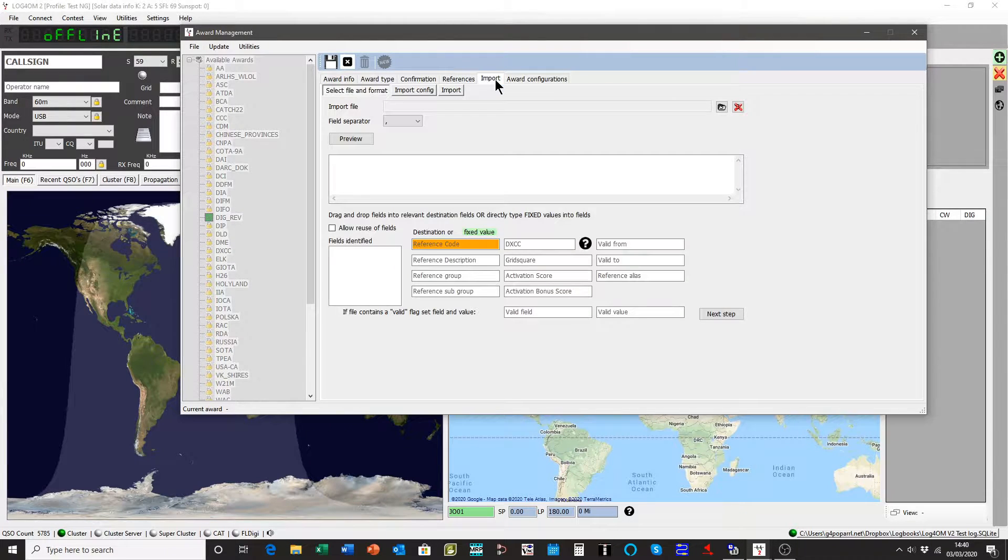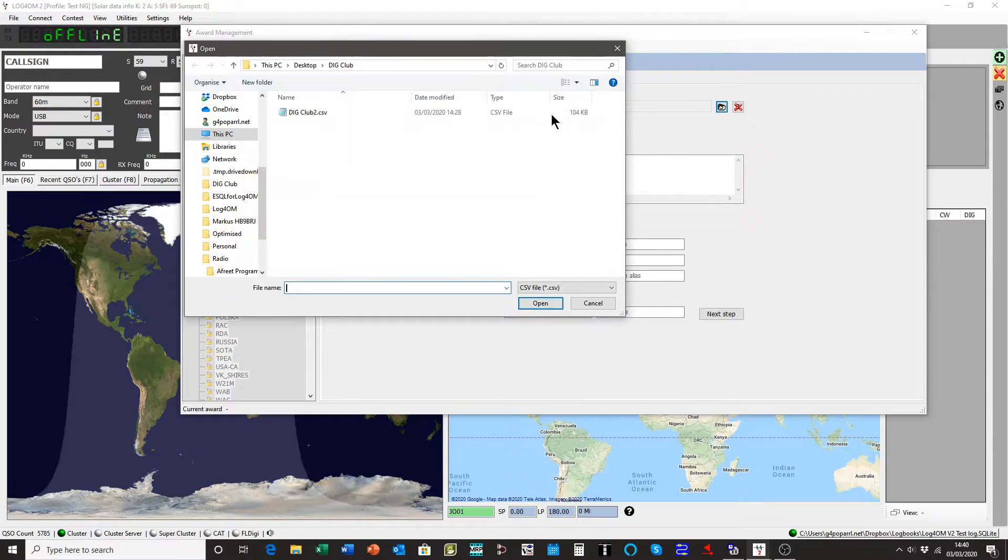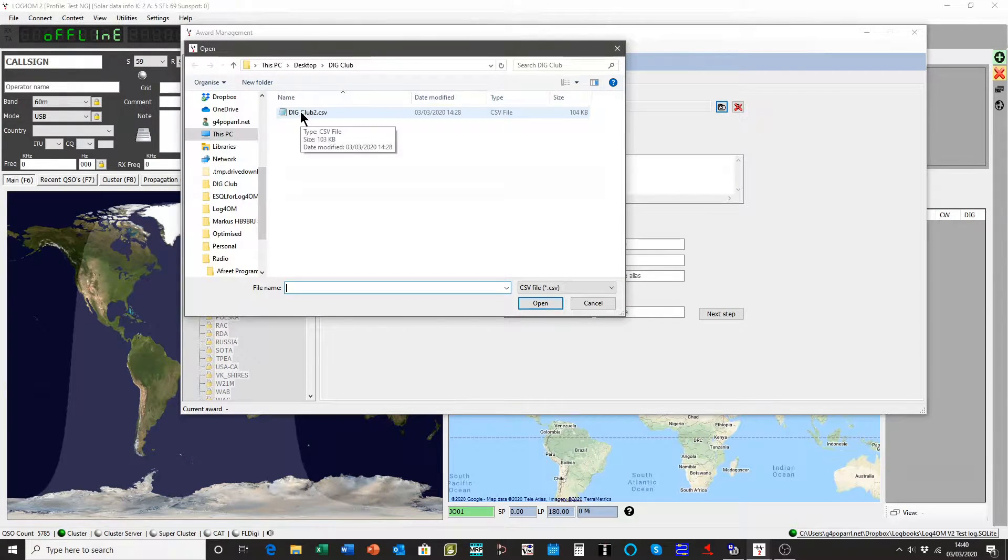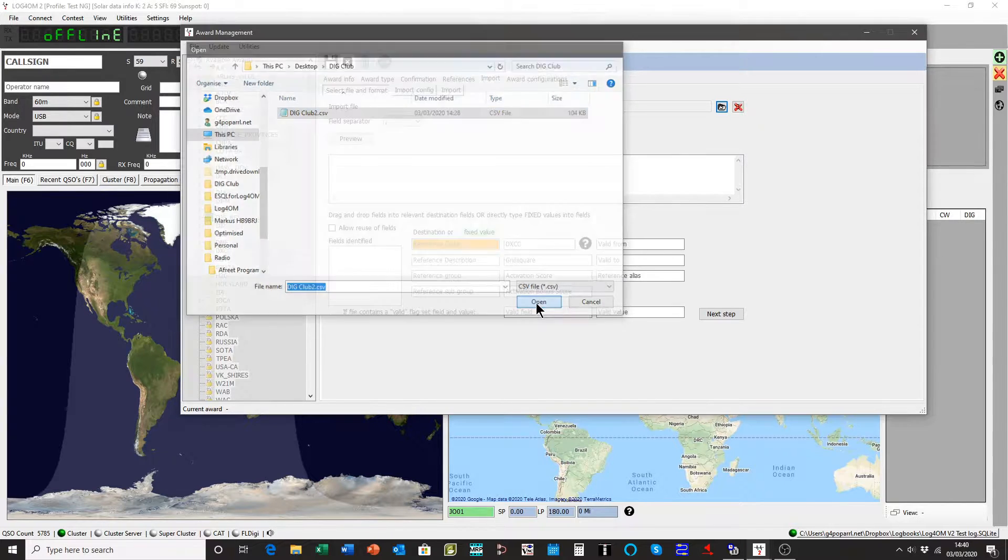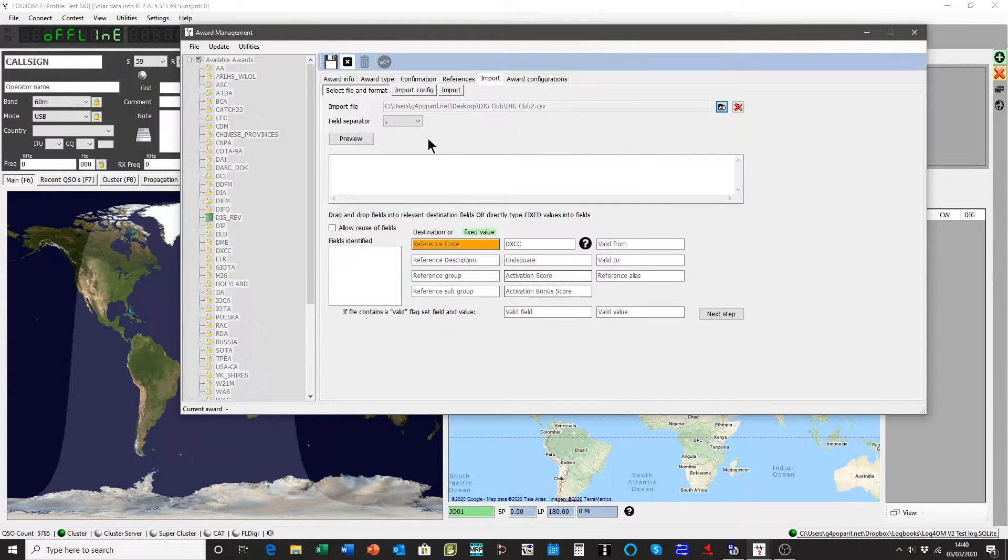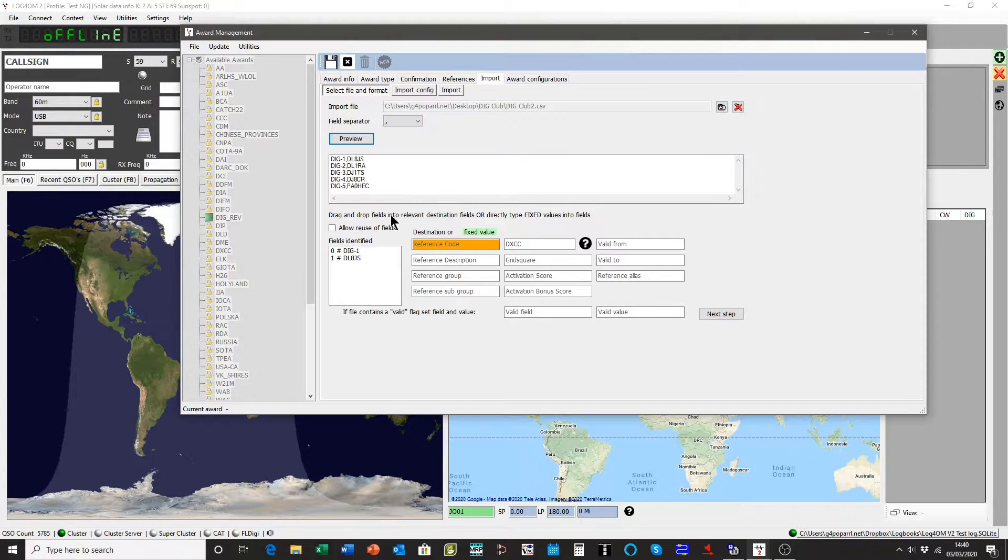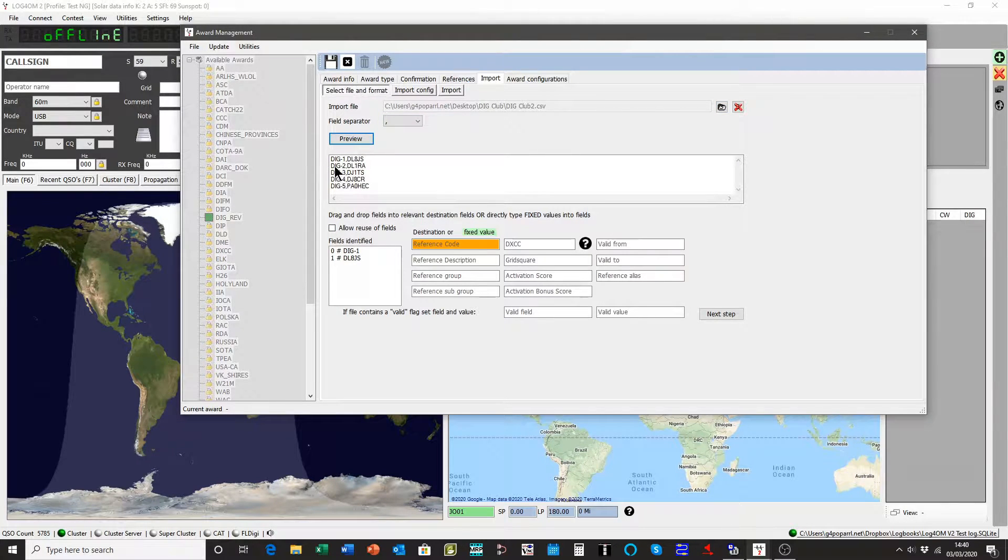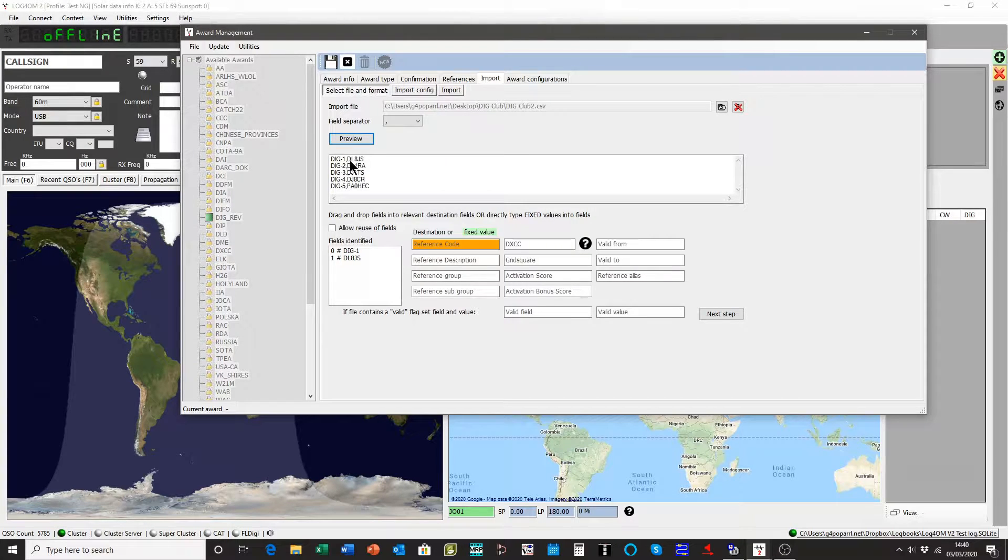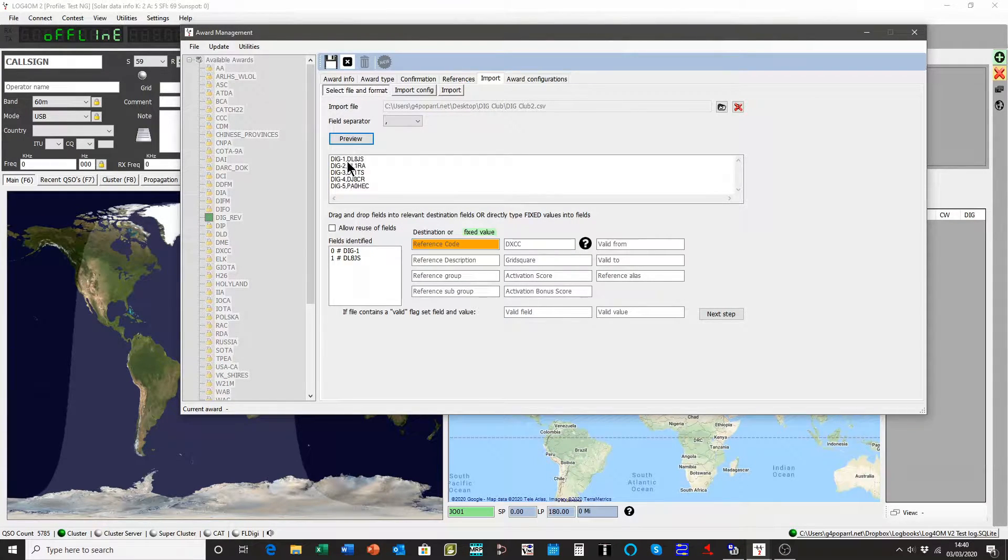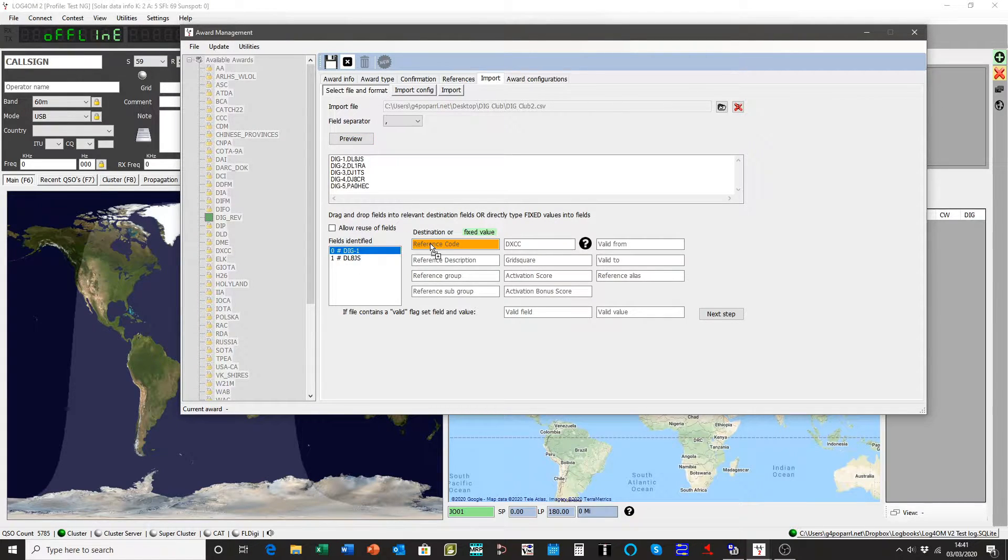And this would be where the references would be once the award is completed. So we'll go to import. We're going to import the CSV file, which is called Digiclub2. It's a comma separated file. We'll preview that file. There you can see the contents of the file, the membership number and the call sign of the member separated by a comma. So we'll use the membership number as a reference code.